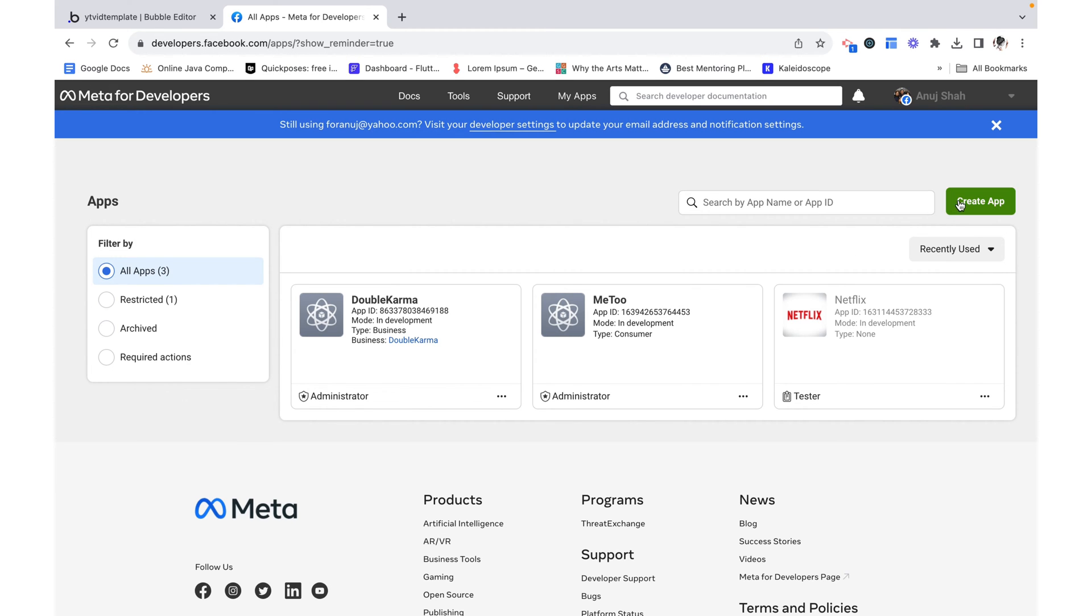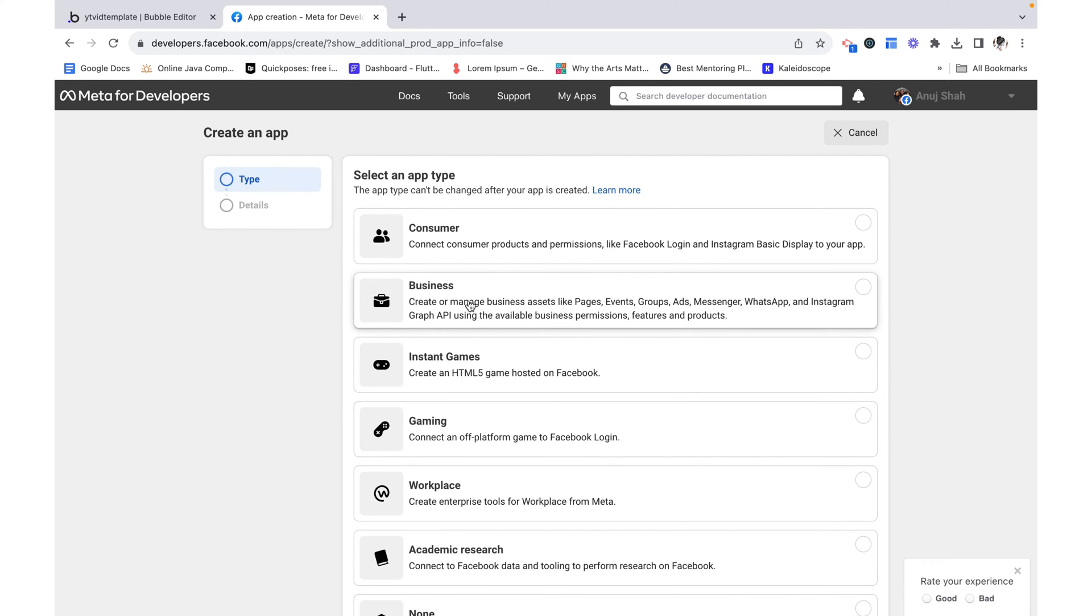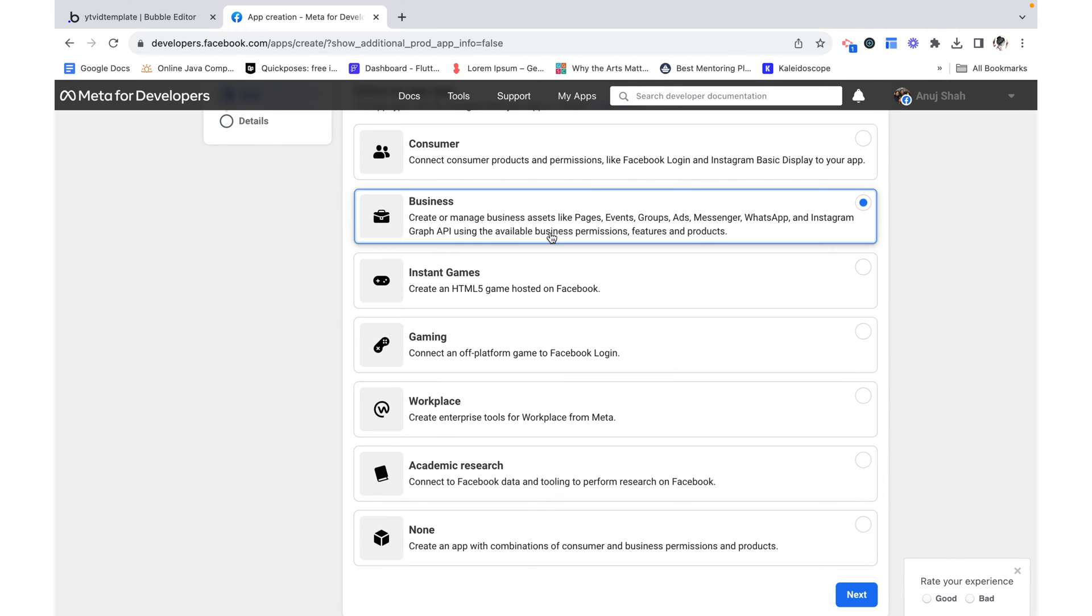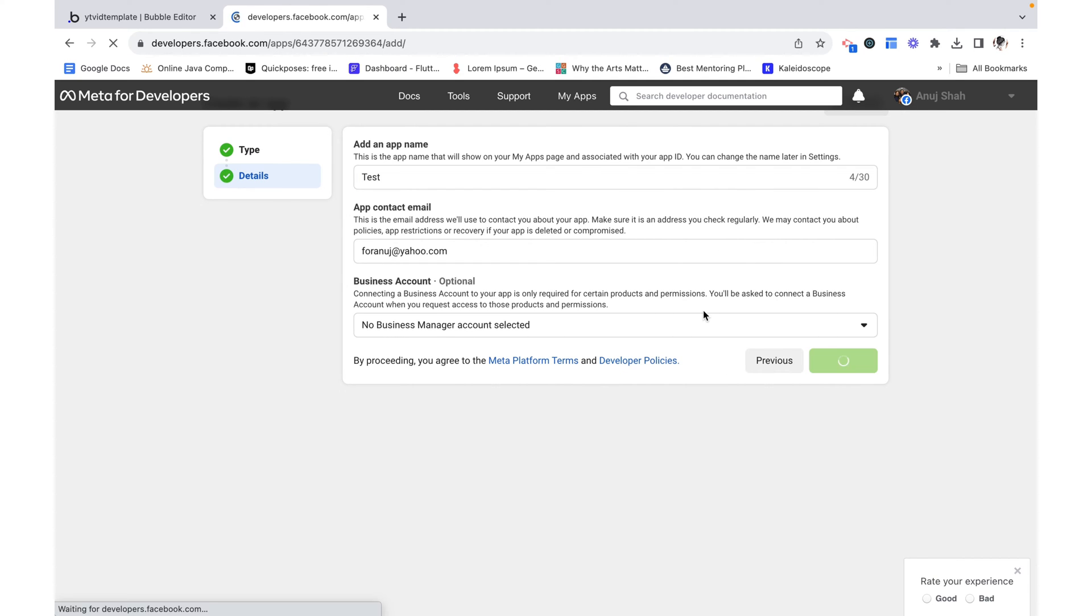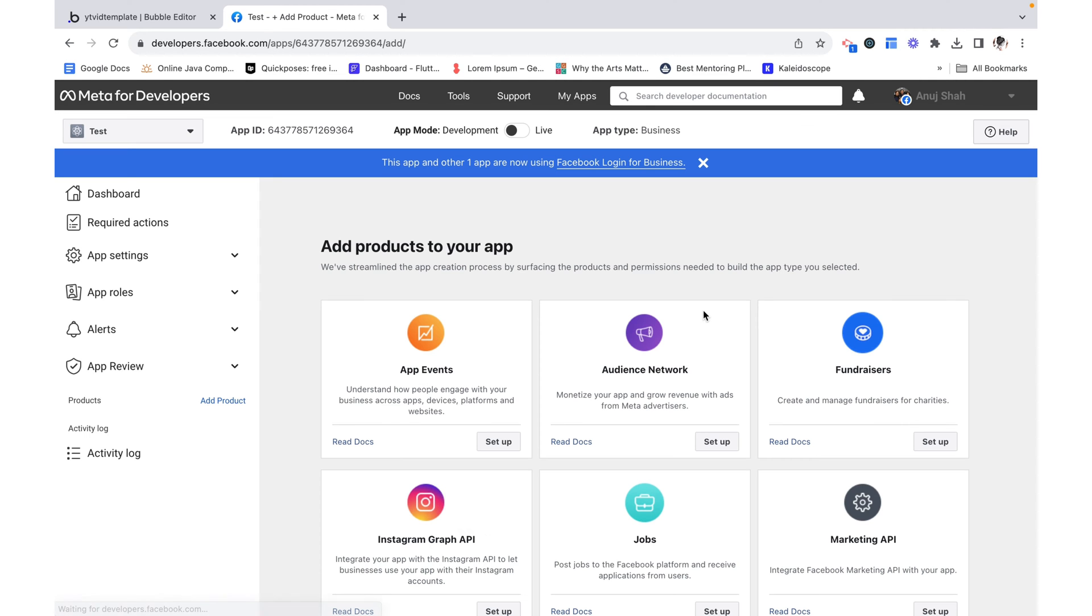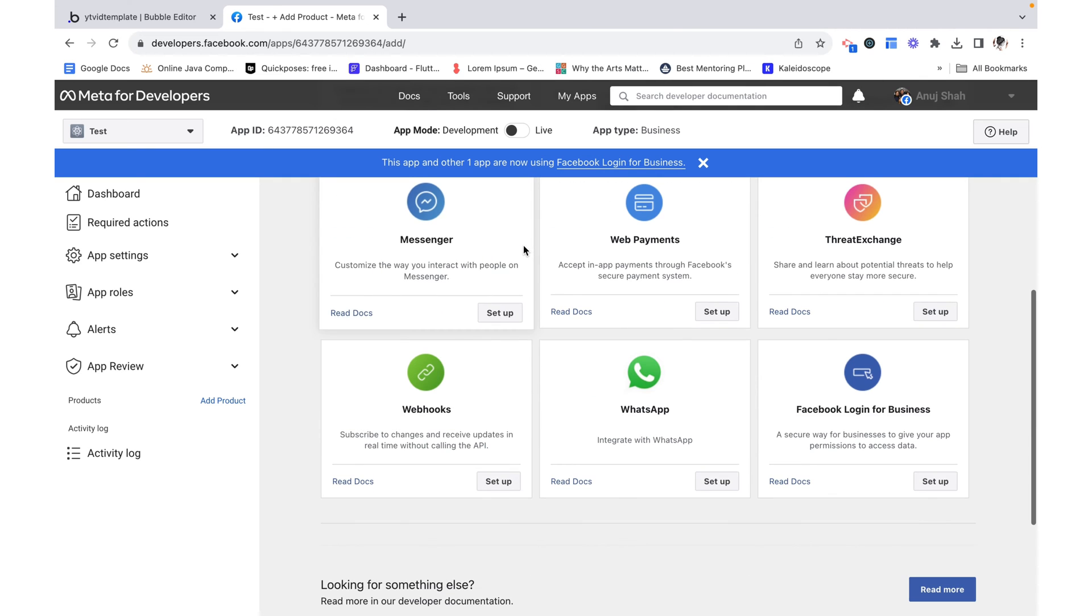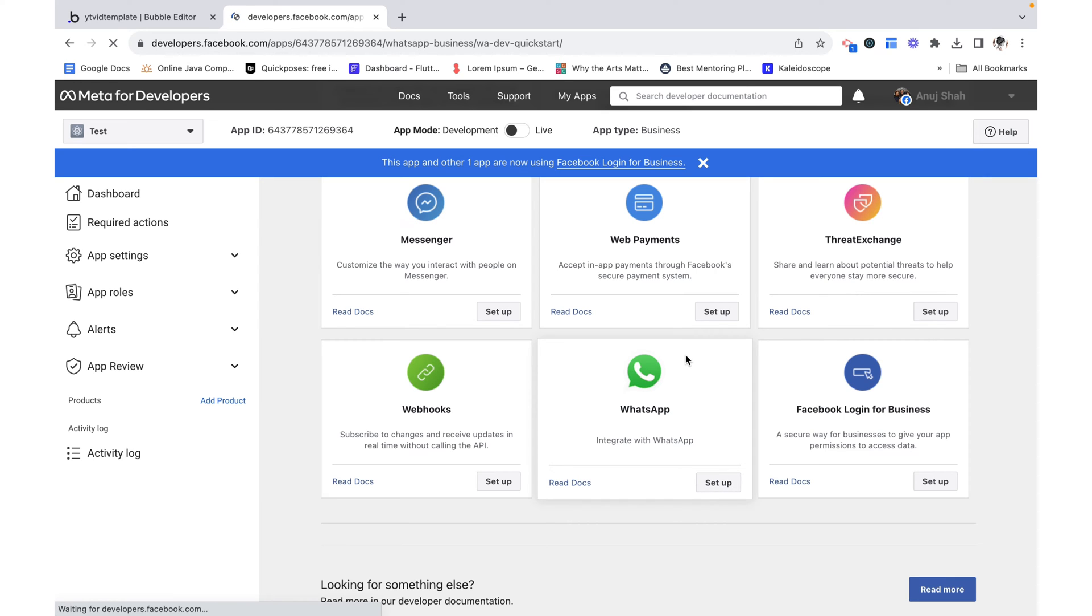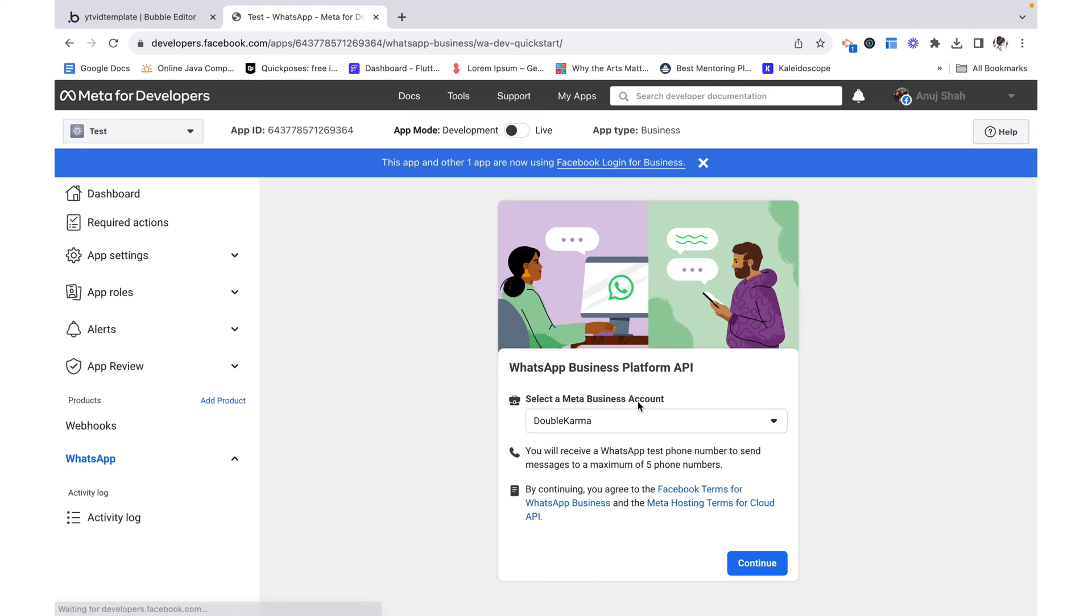The first thing we want to do is create an app and we're going to call this other. I just want this to be a business. I'll give it an app name. Now that I've created my app I'm going to add a product to my app. I'm going to scroll down and click on integrate with WhatsApp and just click setup.